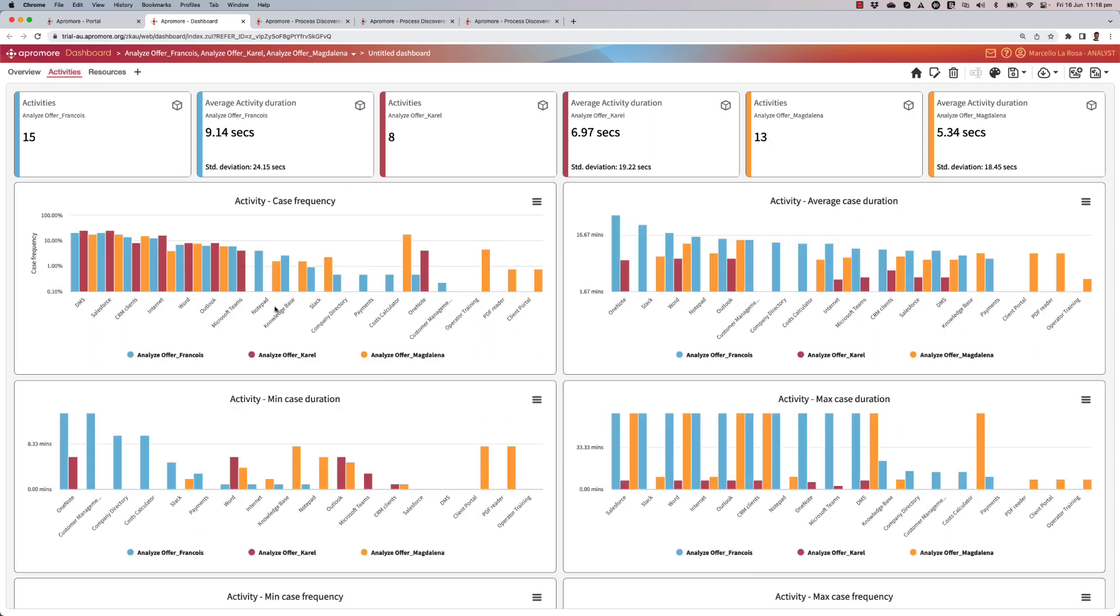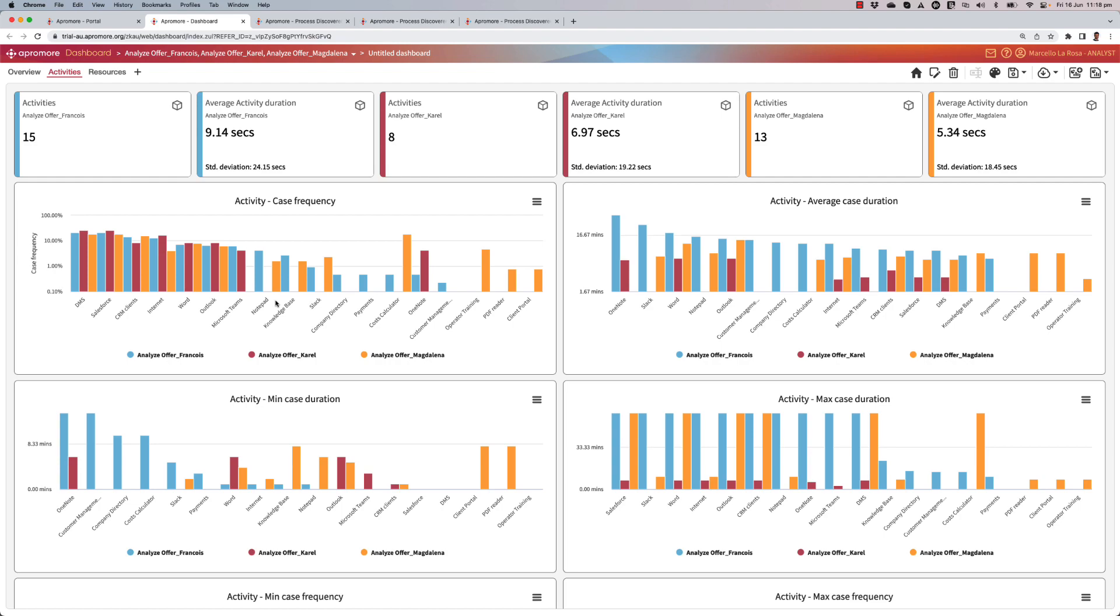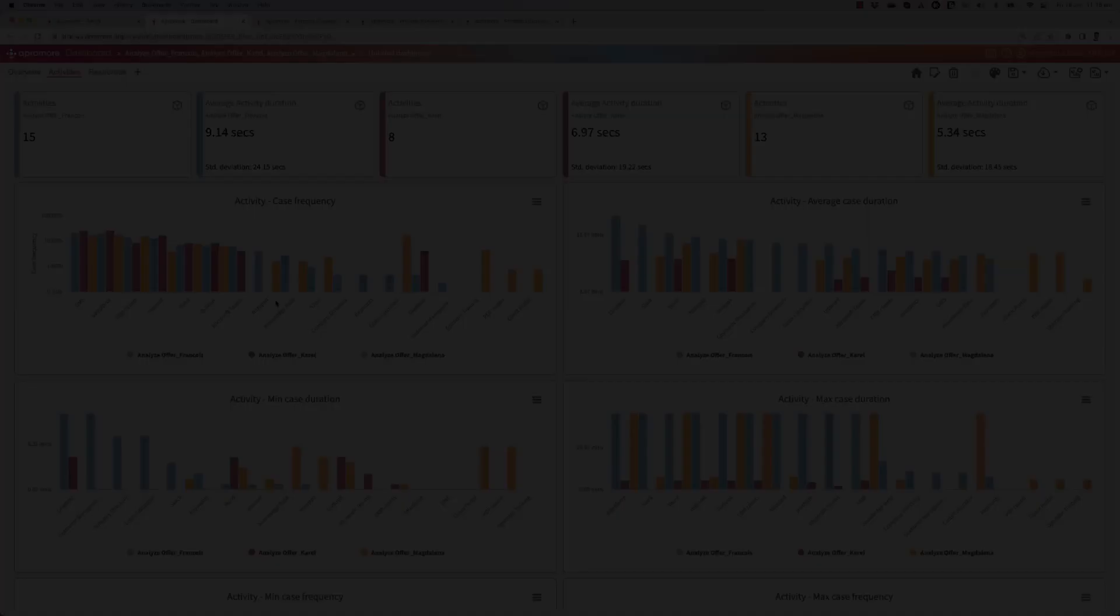So we saw that there is a bunch of applications that have got nothing to do with Salesforce, which is the enterprise system where this particular activity Analyze offer should be performed. So we need to find out now by interviewing these folks why they need to send emails via Outlook or messages on Slack or use the Notepad or Microsoft Word, etc., in order to perform this task. This will allow us to understand whether these actions on such applications are really indispensable for performing this task, or whether this is just because of lack of training or experience, or because information is simply hard to find, so that eventually we can figure out whether this task can be automated by a bot or not.